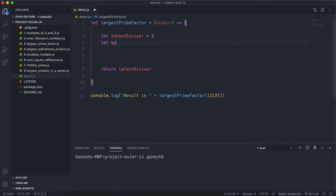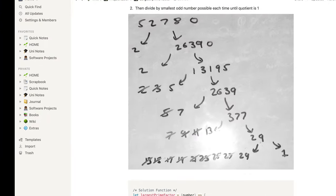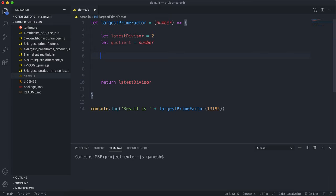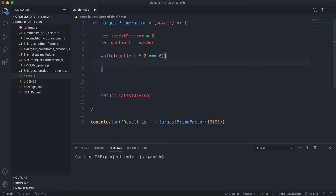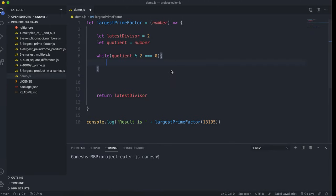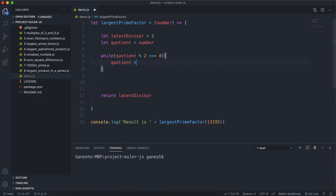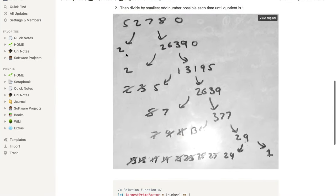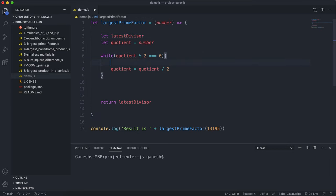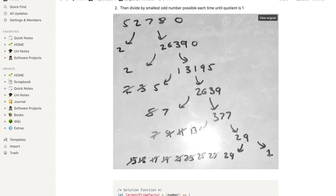We also need a variable to keep track of the quotient — the result of the division — and to start off I'll set it to the input number. The first thing we want to do is keep dividing by 2 as much as possible, so we say: while quotient % 2 === 0 (while the quotient is even), we keep dividing it by 2. The latest_divisor will be 2 at this stage.